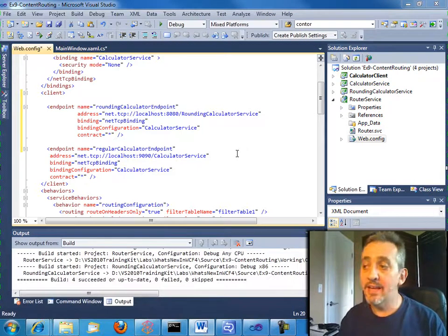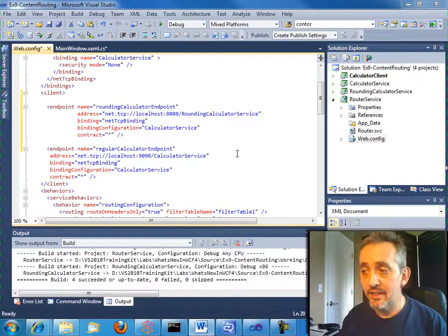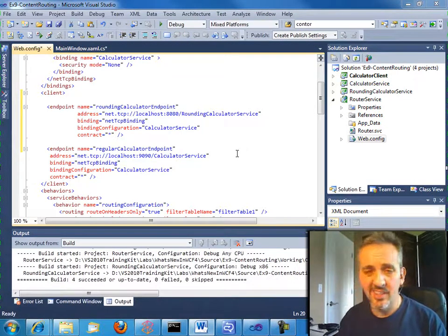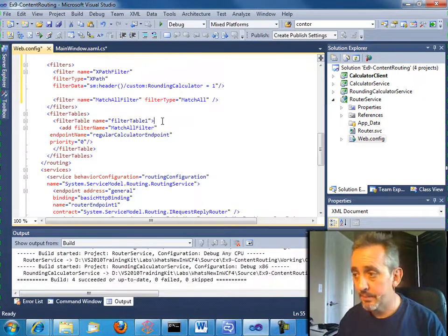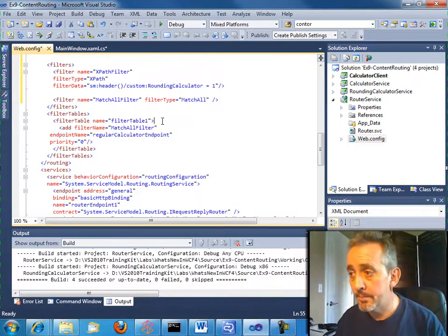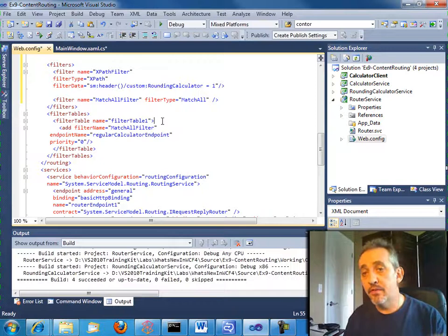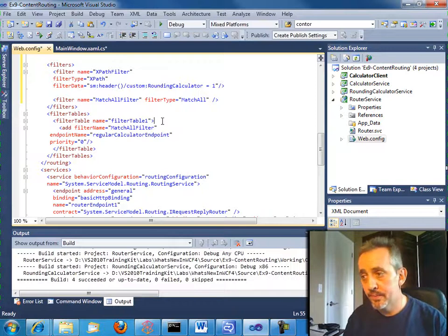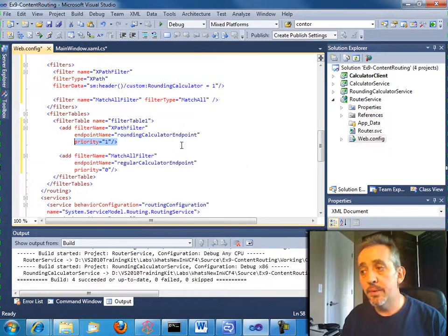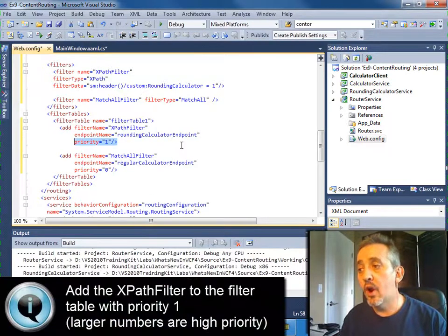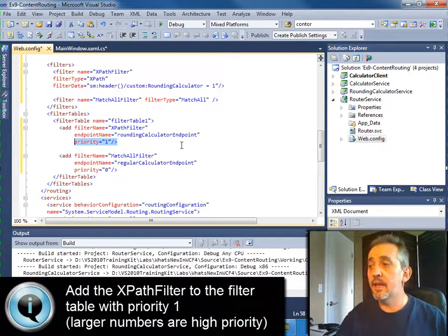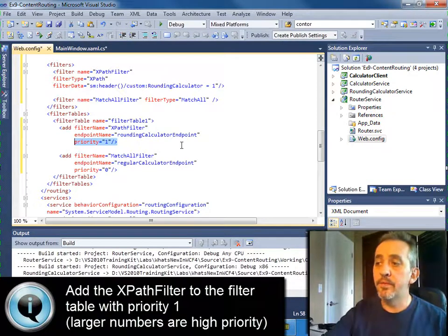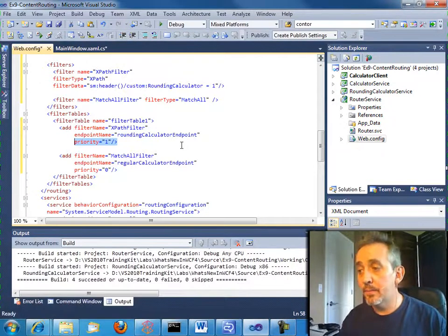So we have our rounding calculator endpoint. It's at localhost 8080. It's using netTCP also. It doesn't have to. It could have used any transport. Now we need to modify our filter table. So we'll have two filters. So the first filter is going to be our new one, our XPath filter. And it will route to the rounding calculator endpoint.